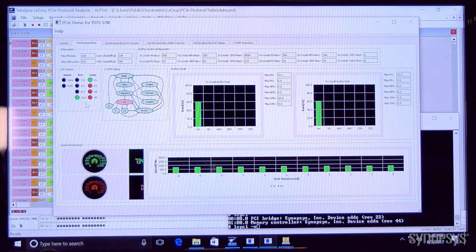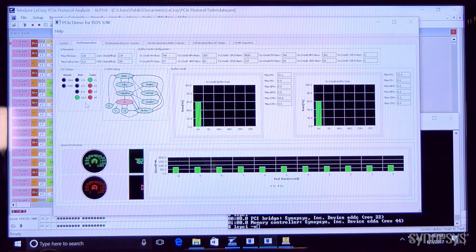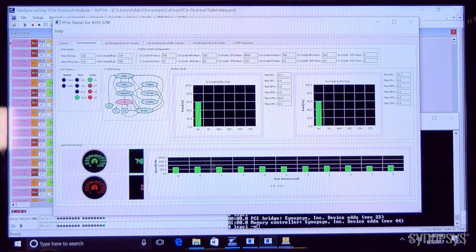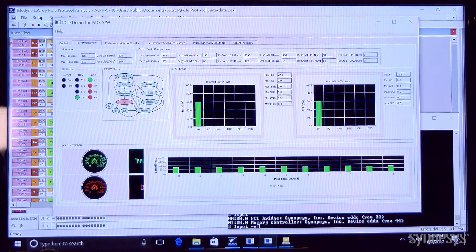We can see that the link is up here in 16 gigatransfers per second with one lane active in L0 and we've got some performance statistics.